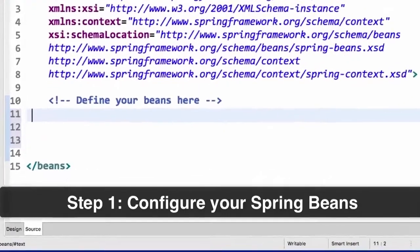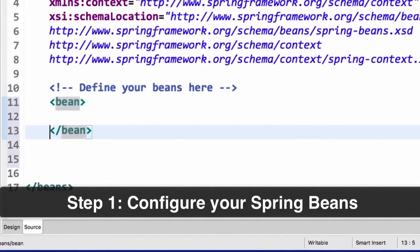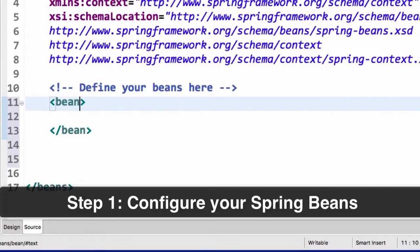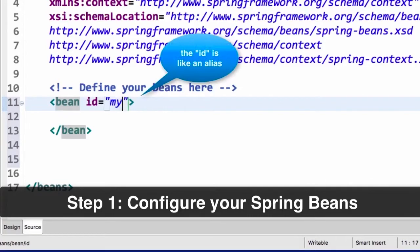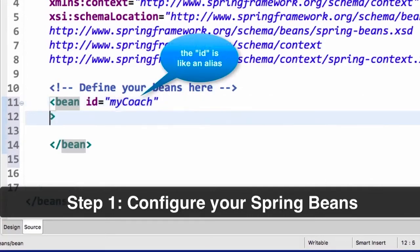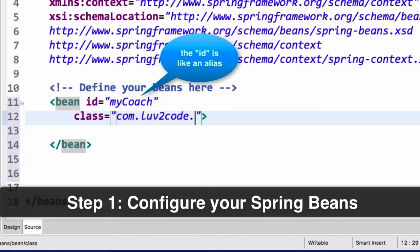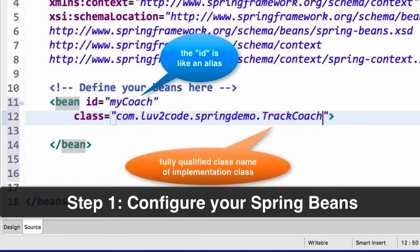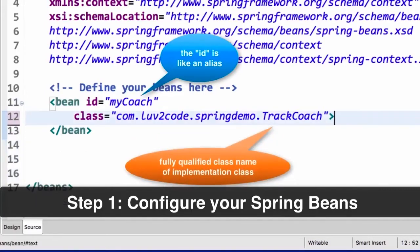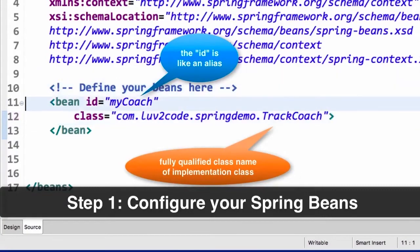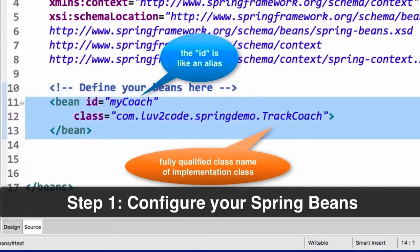This file has a lot of header information for XML namespaces, which is required for Spring to process the file using its grammar and XML schema. Now let's define our bean. I need to set two attributes: first, id equals — this is our alias or what the app will use — I'll call it 'myCoach'. Then I give the class, the fully qualified class name of our implementation. In this case com.love2code.springDemo.TrackCoach. And that's our bean definition — step one covering configuring our Spring beans.